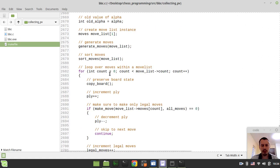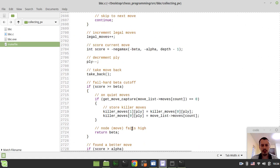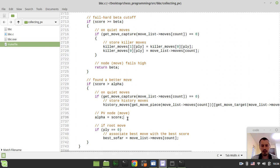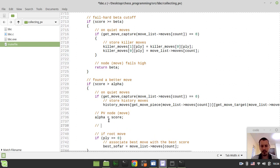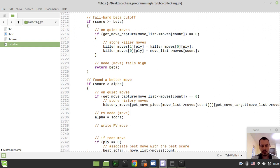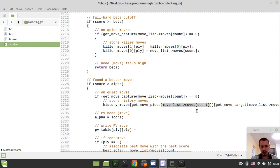And now we need to go to the place where the alpha value is increasing, right over here, and just below this line we want to write the principal variation move to the principal variation table. In order to do this, we can simply say PV table indexed by ply here and here — so we're going diagonally like I've been mentioning — and this would be equal to our move.